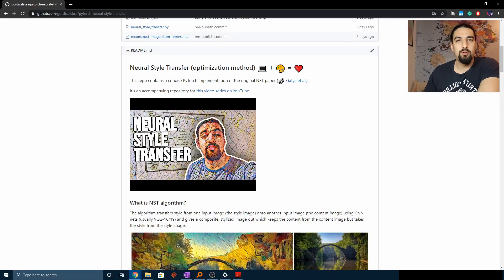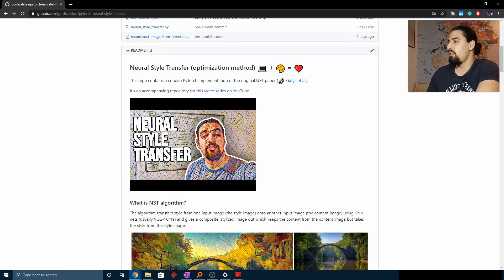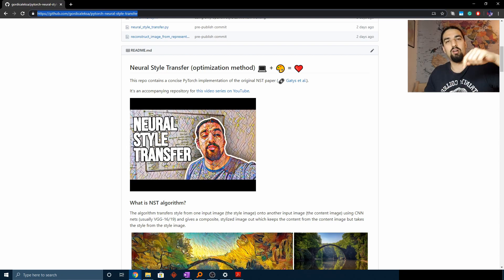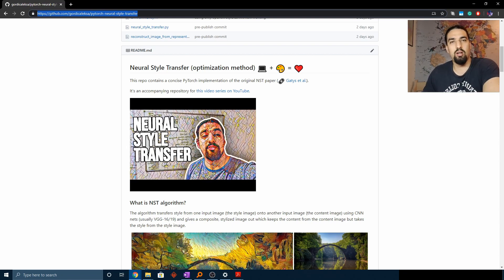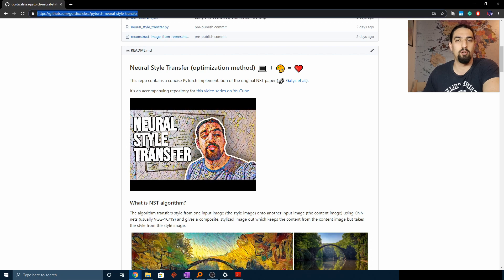What's up folks, we're going to dig into some code for neural style transfer on static images using the optimization method. Let's jump to GitHub — you can see the URL and I've put the link in the description. I basically wrote this repo only for this video, but it was totally worth it. I learned a lot and I hope you'll benefit from it also. It's written in PyTorch.